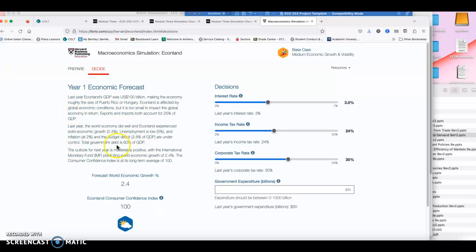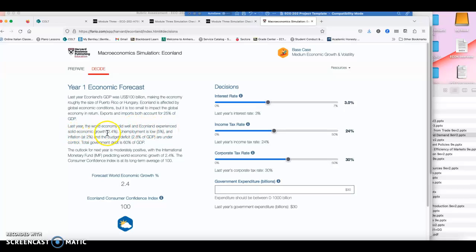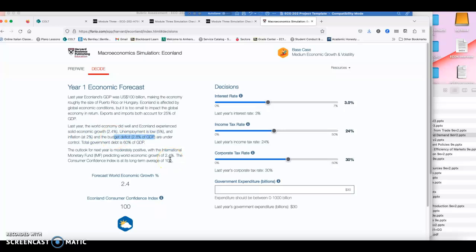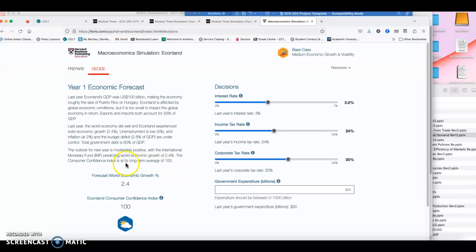You are given some information, like for example, what's happening in the rest of the world. Last year, say the world economy did well and Econland experienced solid economic growth. So you're giving a bit of background. Where are you starting it? Unemployment is at 5%, inflation at 2%, and the budget deficit is 2.8% of the GDP, which is really low. So everything is under control. The total government debt is 60% of the GDP, which is a healthy government debt, 60%. So now the outlook for next year is moderately positive. So you know that there's going to be economic growth. You don't have to worry about a lot.